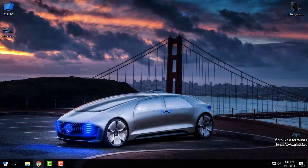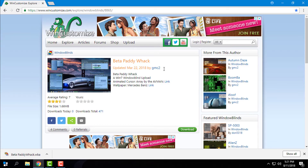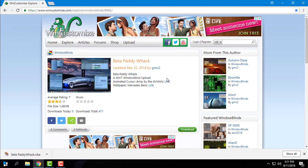The tutorials are on my channel, and in the description below this video — like any other video — you will find all the necessary download links that you need.